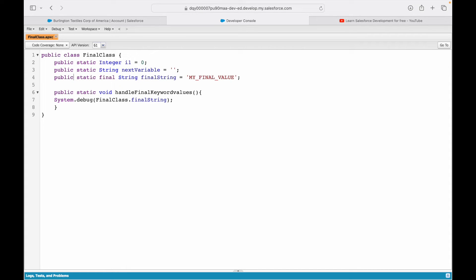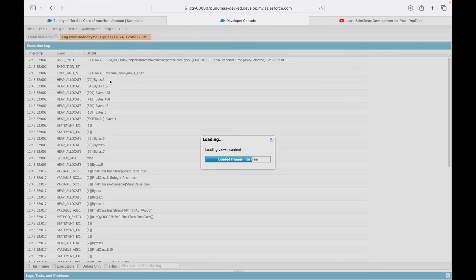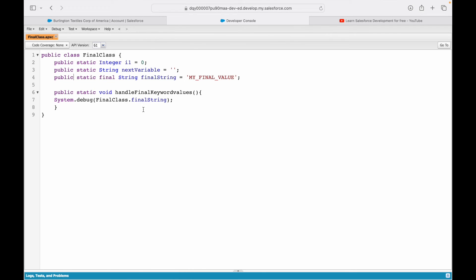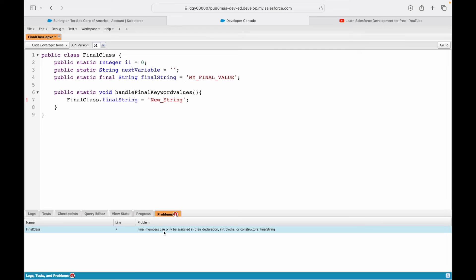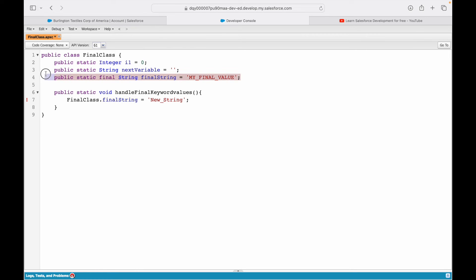Can a final variable also have an access modifier? Yes — if I add public, it saves fine, executes and returns the same result. So now you have an access modifier, the static keyword, and you're accessing the final variable without instantiation inside a method. But what if I try to modify it? I write: FinalClass.finalString equals new string — save. There's an error: 'final members can only be assigned in their declaration, init blocks, or constructors'.